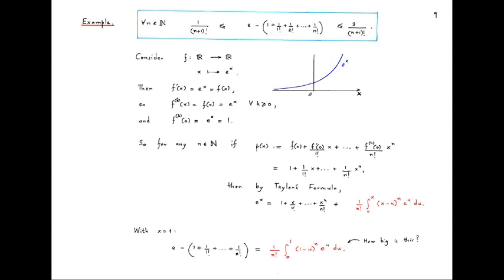As n tends to infinity, both the upper and lower bounds go to 0, so by the sandwich theorem we know that these numbers converge to e as n tends to infinity. So we get a sequence of rational numbers converging to e, and we also have an estimate on how big the error gets — in principle we could evaluate e to 3 decimal places by choosing n large enough so that the upper bound is less than 1/10000. We will prove these inequalities using Taylor's formula applied to the exponential function.